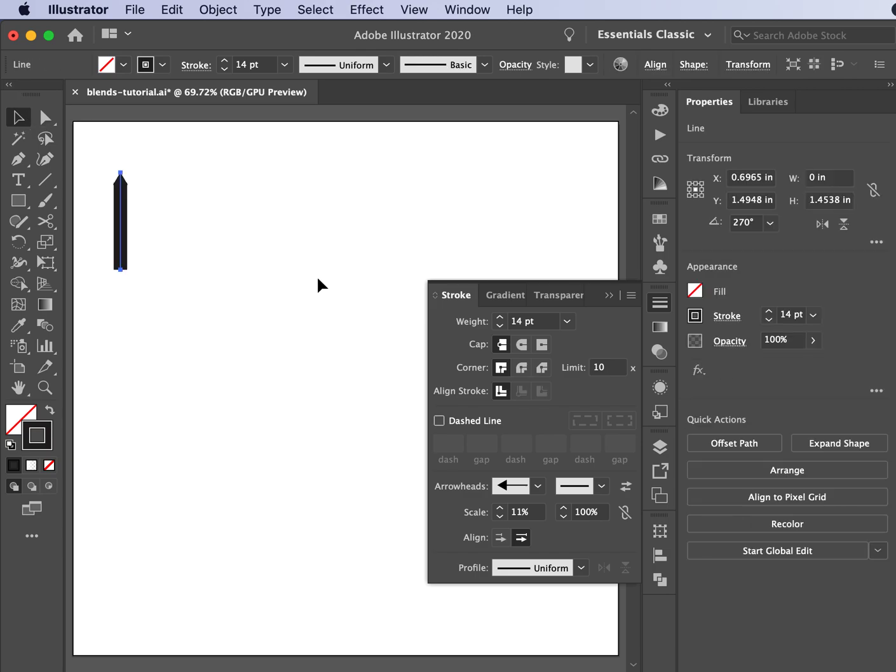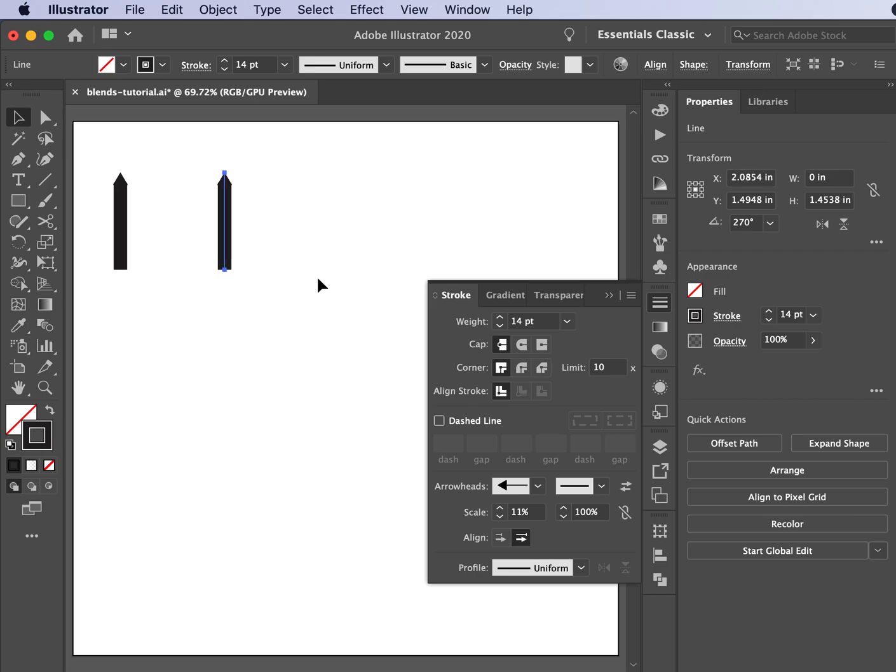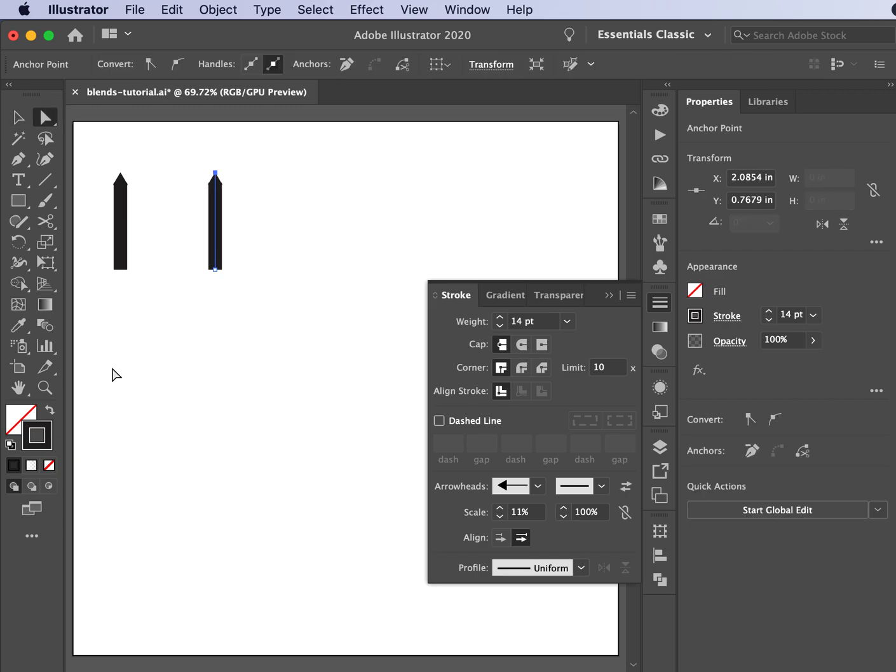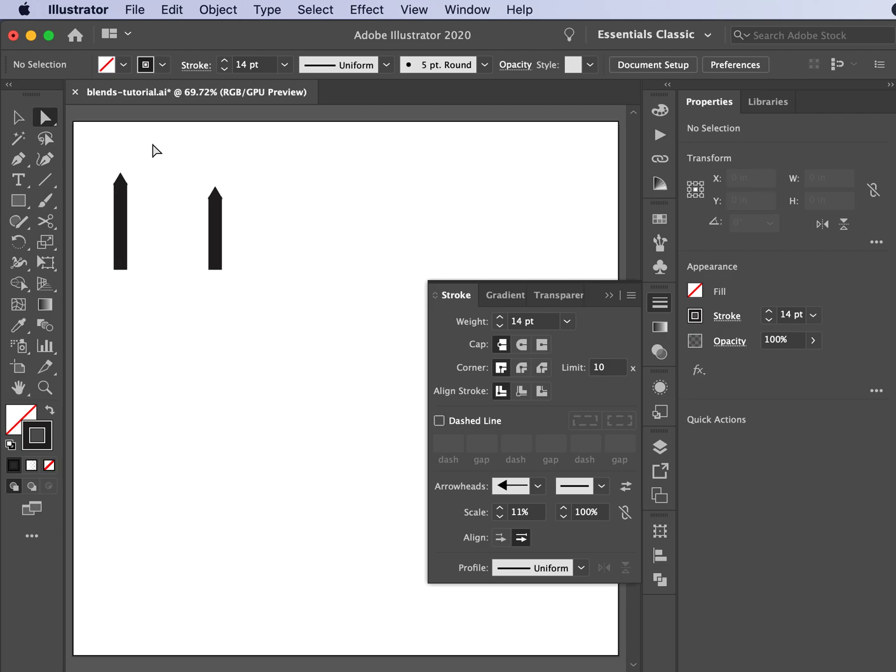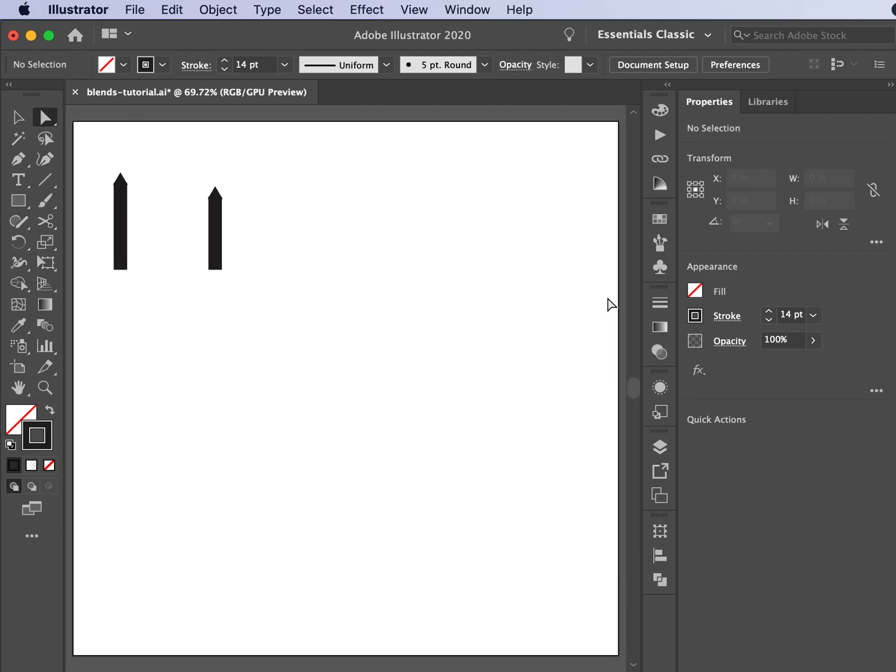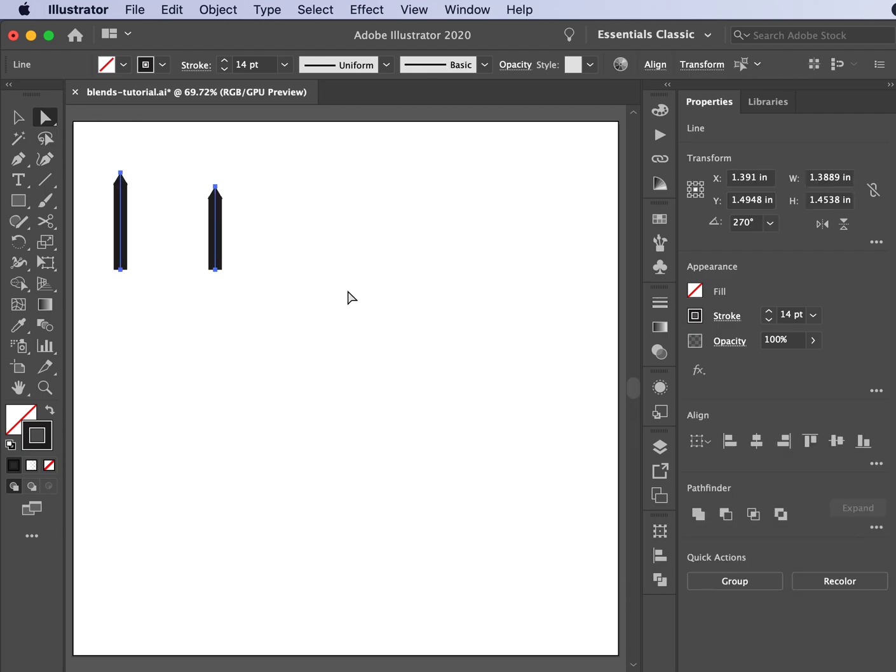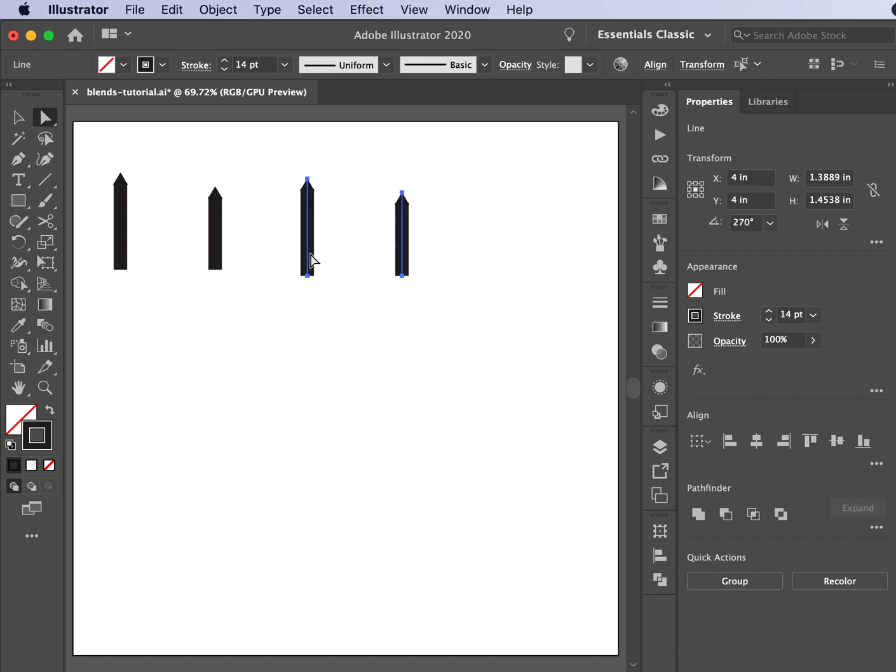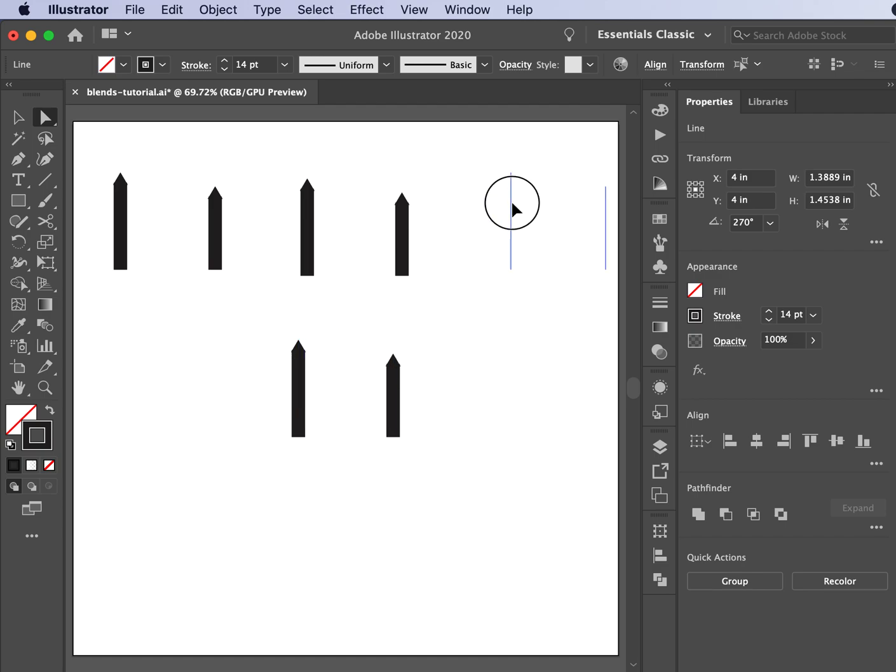Next I'm going to copy and paste in place, which is Command Shift V, and then tab it over by hitting Shift and my right arrow. I'm then going to shorten this one because I want my picket fence not to be a straight line. I want it to kind of go up and down like so. Next I'm going to duplicate this a few times.